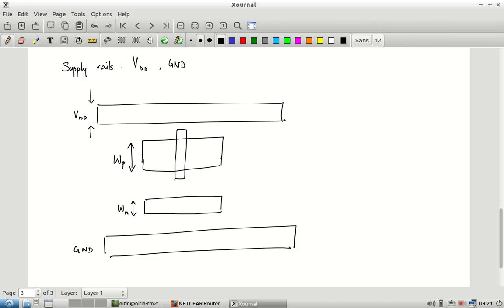An important point: you need to create the N-well for the PMOS transistor. I have not drawn it here to avoid cluttering the diagram, but when you do it in magic you do need to specify the N-well region.